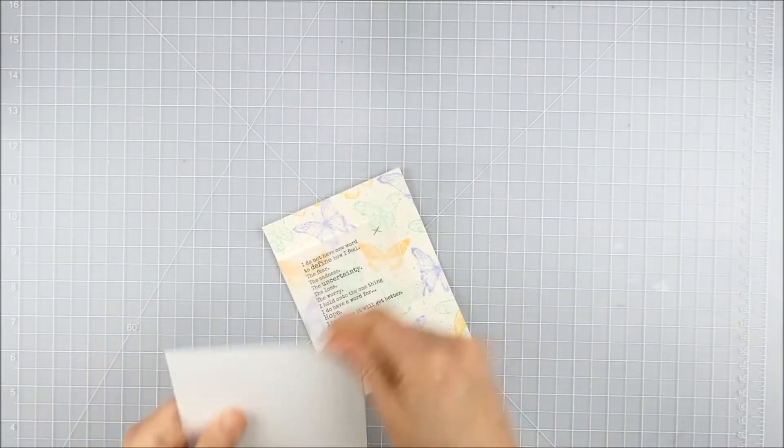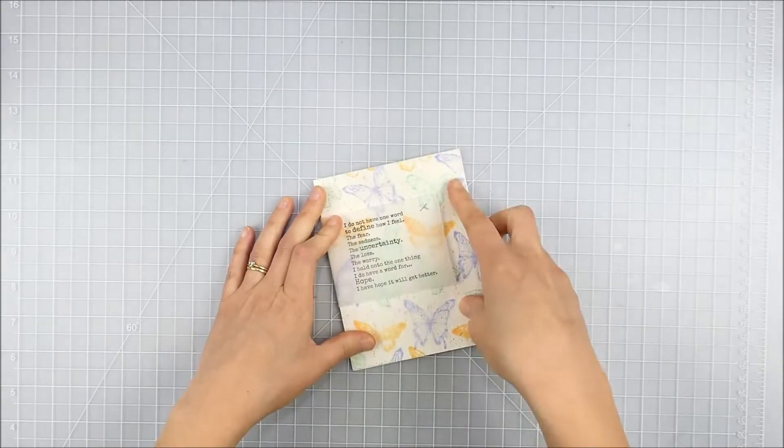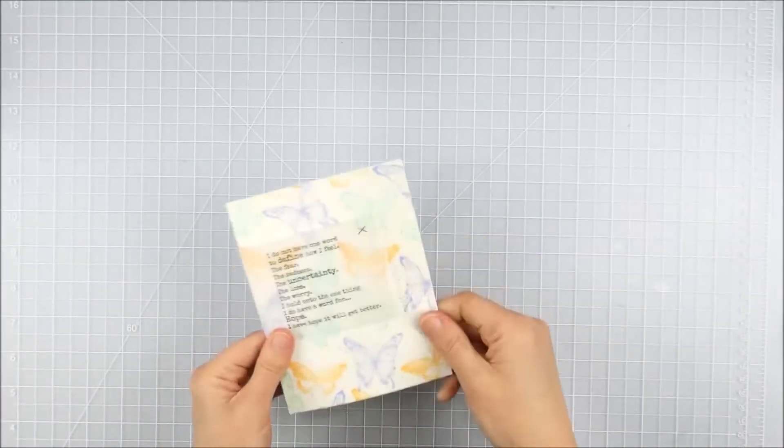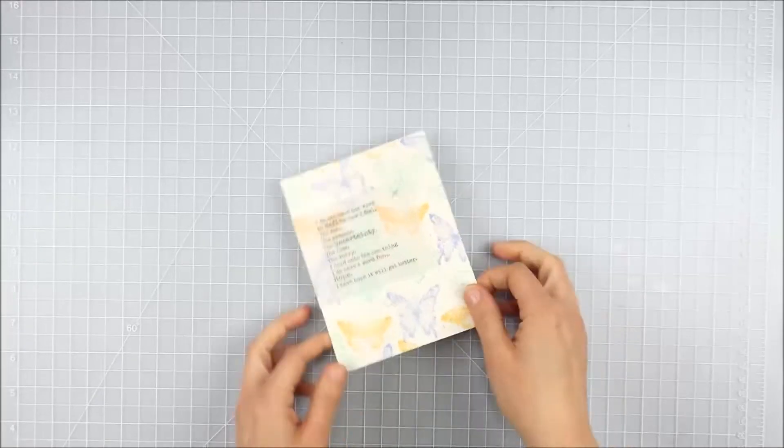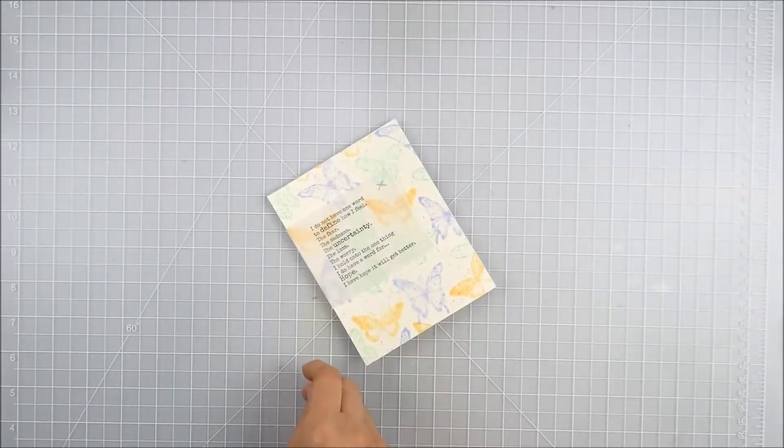All right, now I'm just going to adhere it onto my white card base.